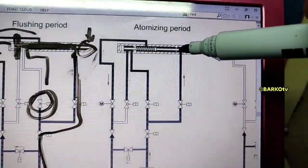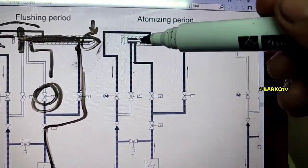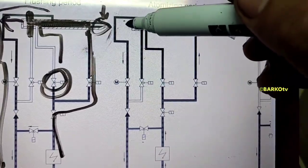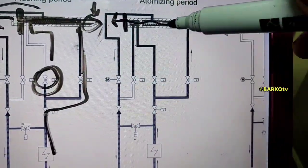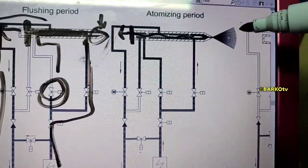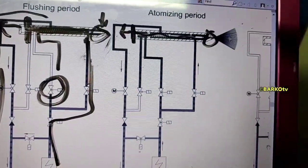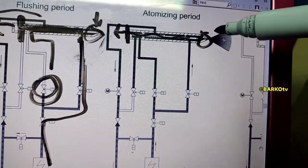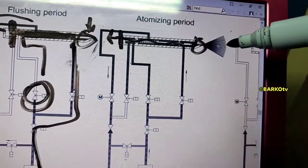As you can see, in the atomizing period, the piston goes back. The piston is here, then the actuator rod goes back, and it will release the shutoff needle upon the nozzle.